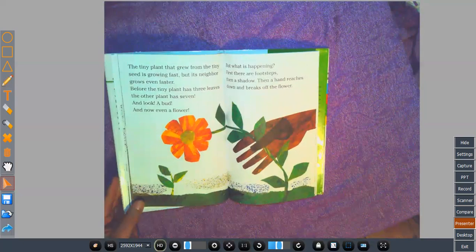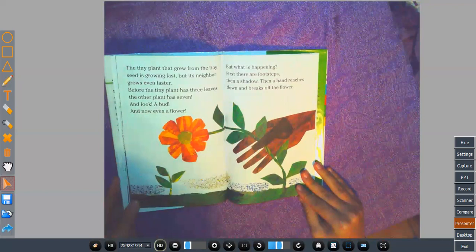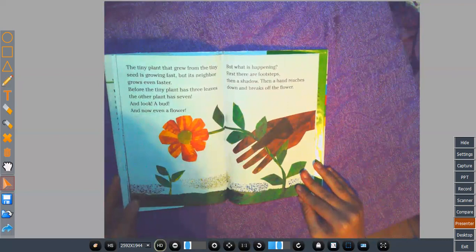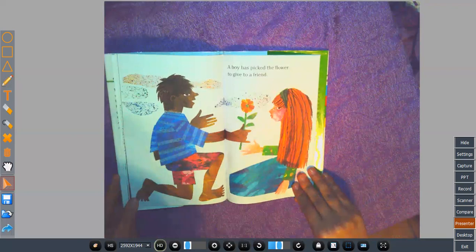The tiny plant that grew from the tiny seed is growing fast. But its neighbor grows even faster. Before the tiny plant has three leaves, the other plant has seven. And look! A bud! And now even a flower! But what is happening? First, there are footsteps. Then a shadow. Then a hand reaches down and breaks off the flower. A boy has picked the flower to give to a friend.